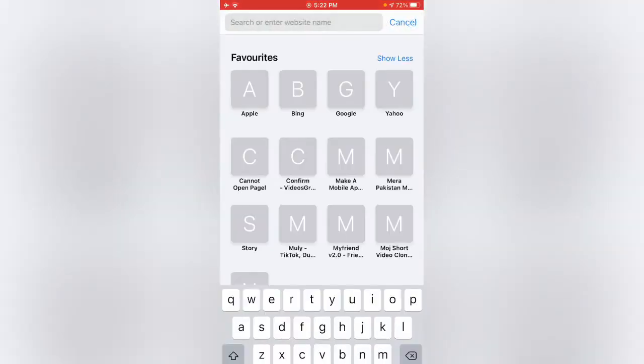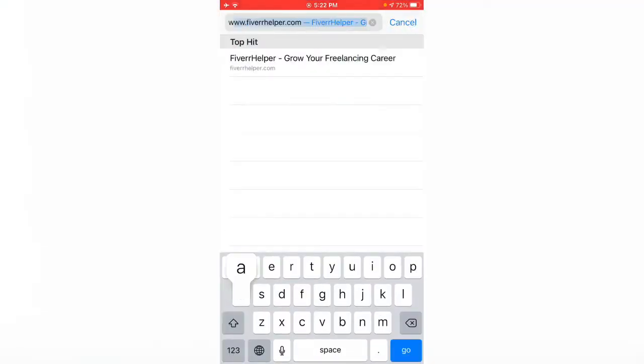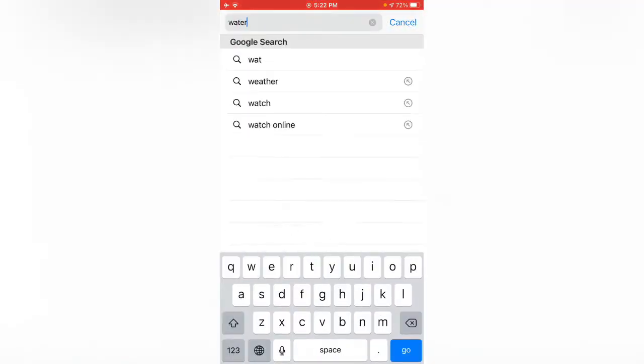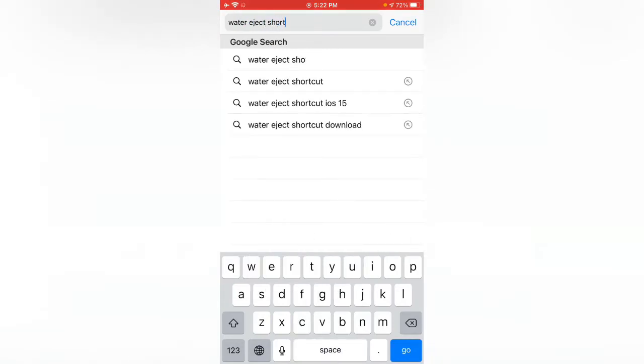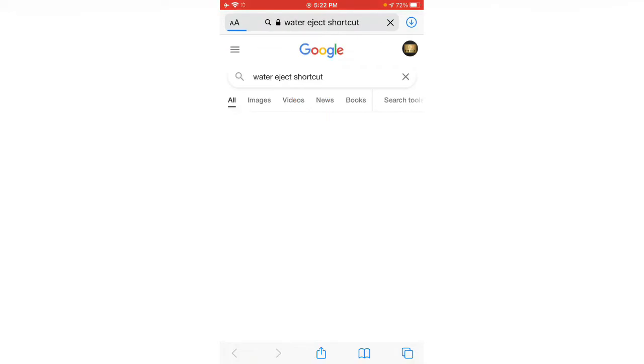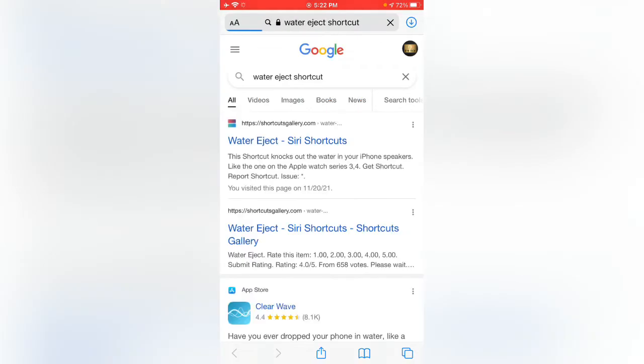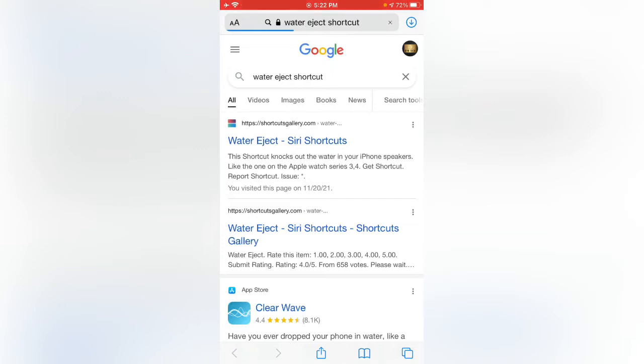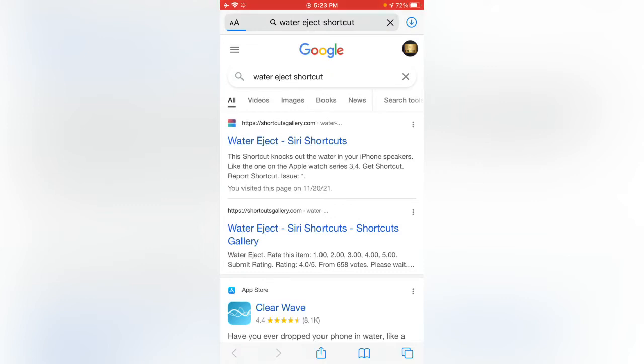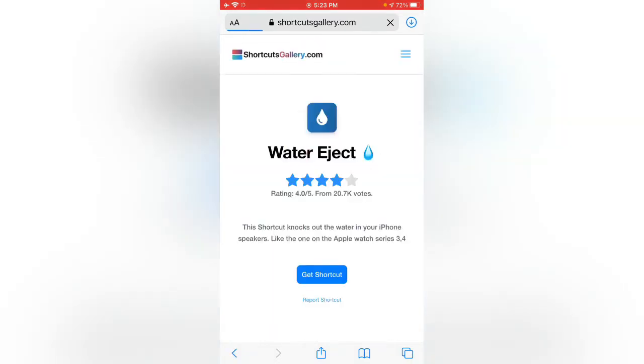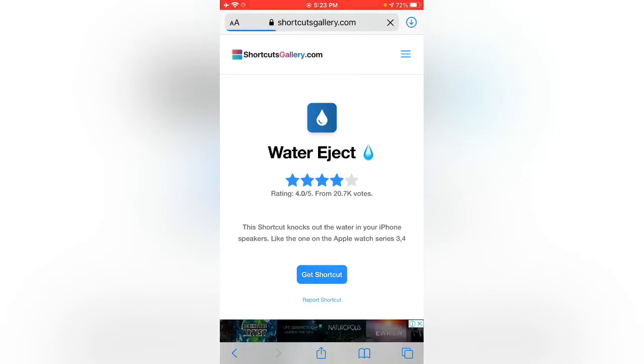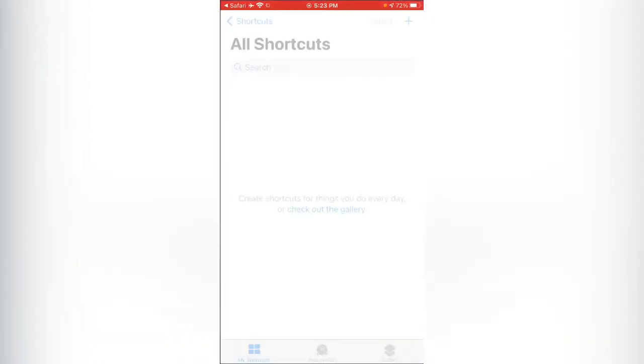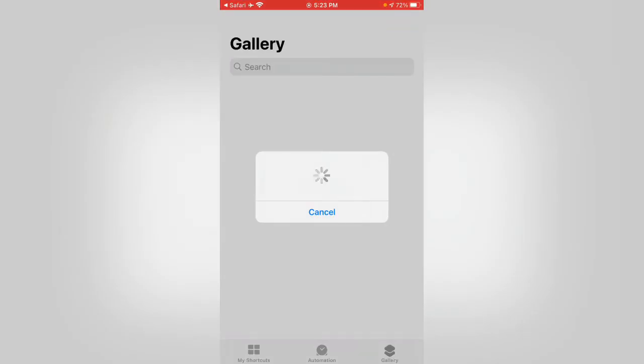Now search for water eject shortcut. After searching, you can see shortcutsgallery.com - tap on the first website. Tap on get shortcut and wait for the loading.